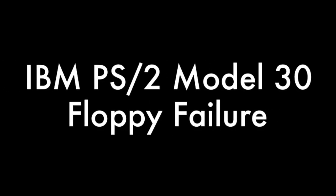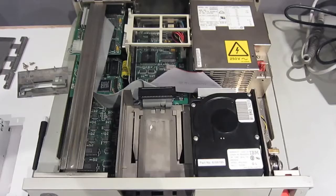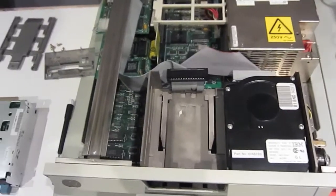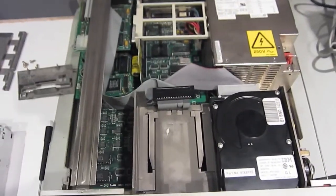A RetroJunkie.net exclusive. It's time to replace a floppy drive in an IBM PS2.